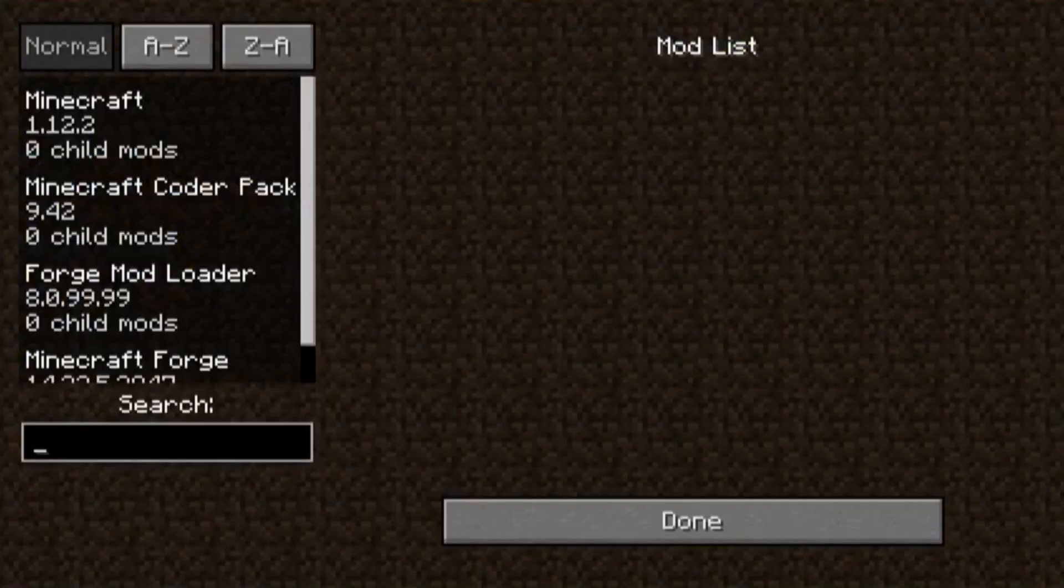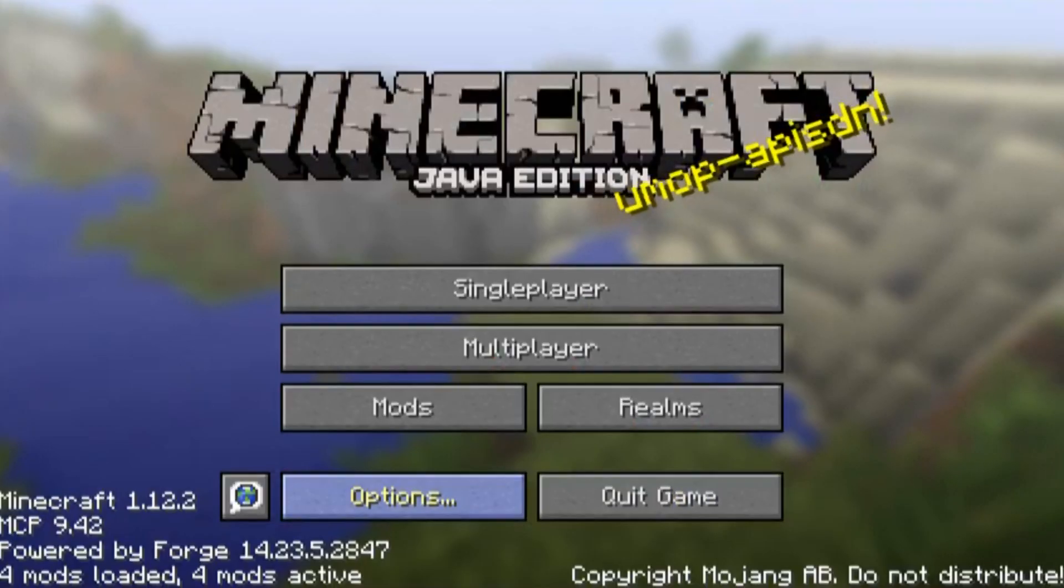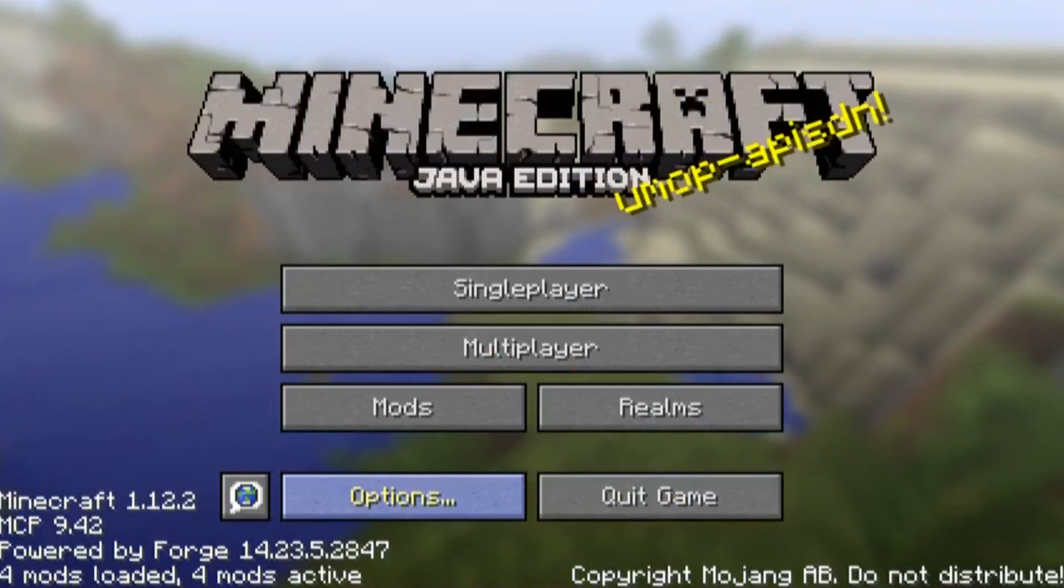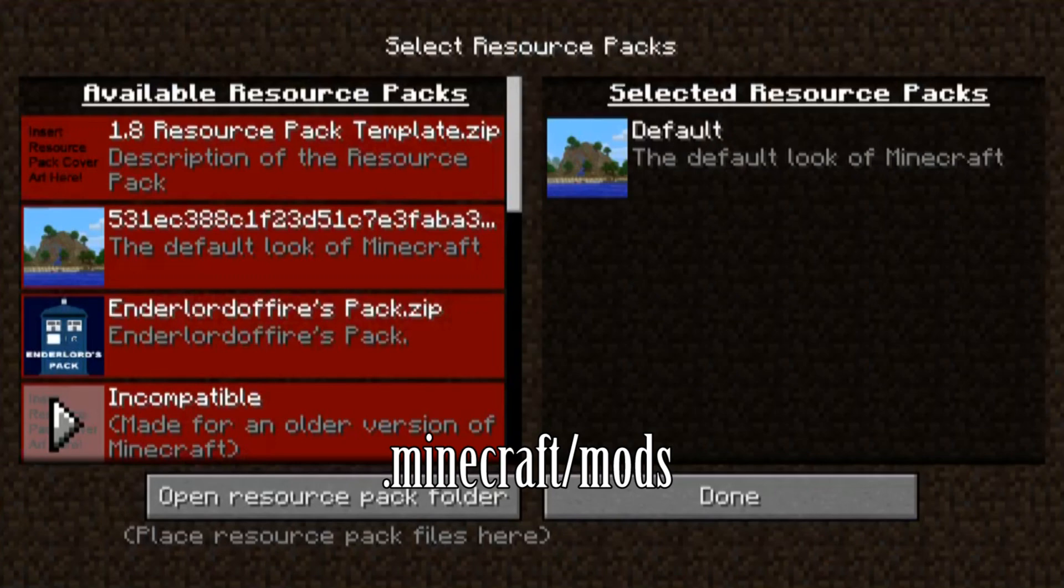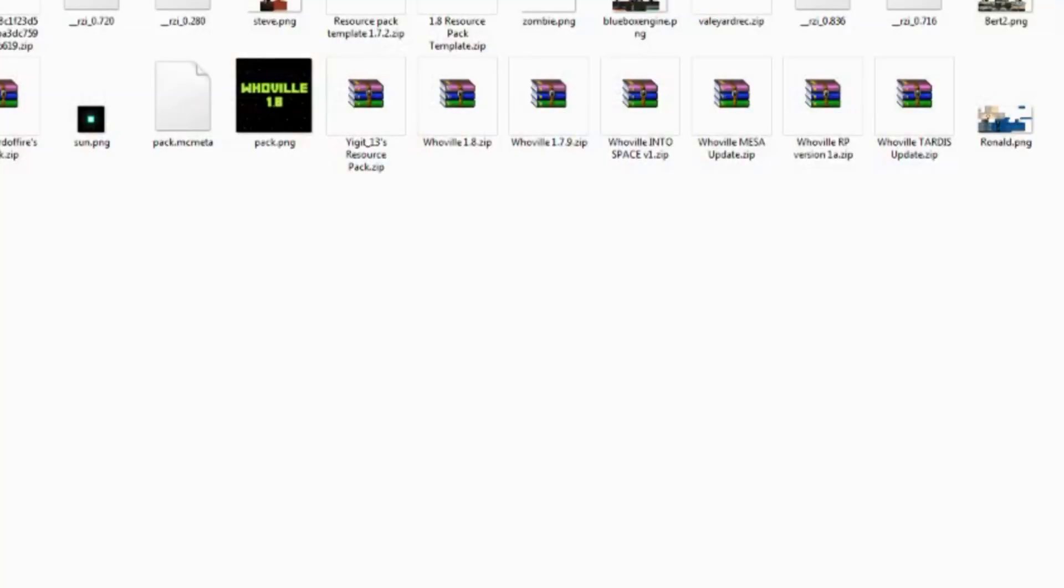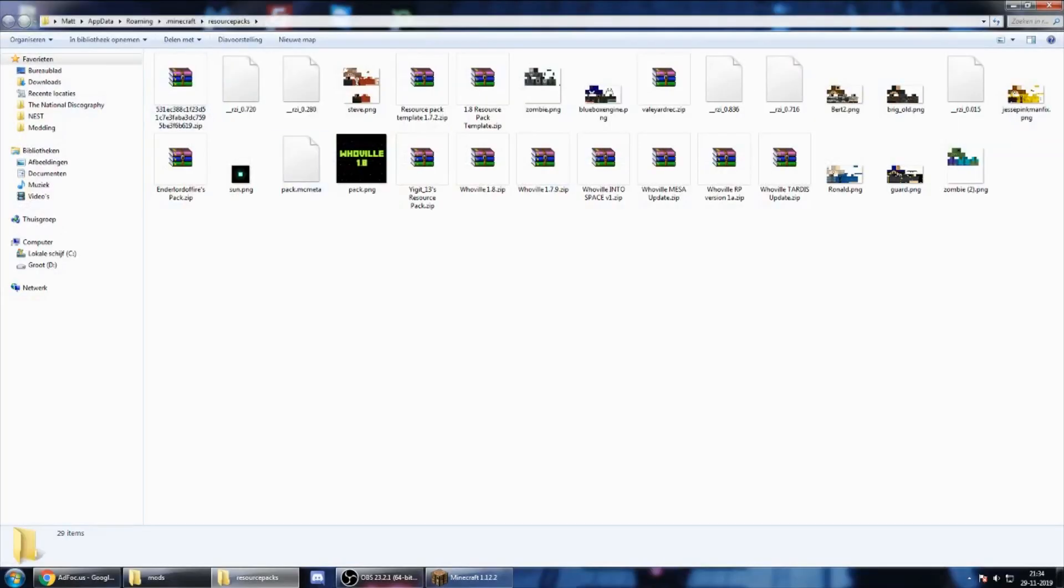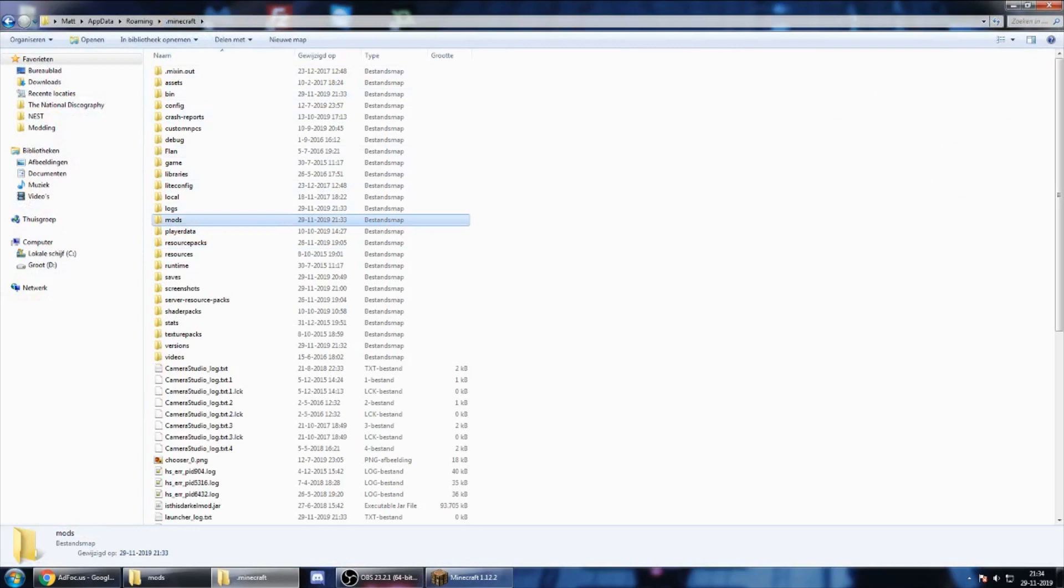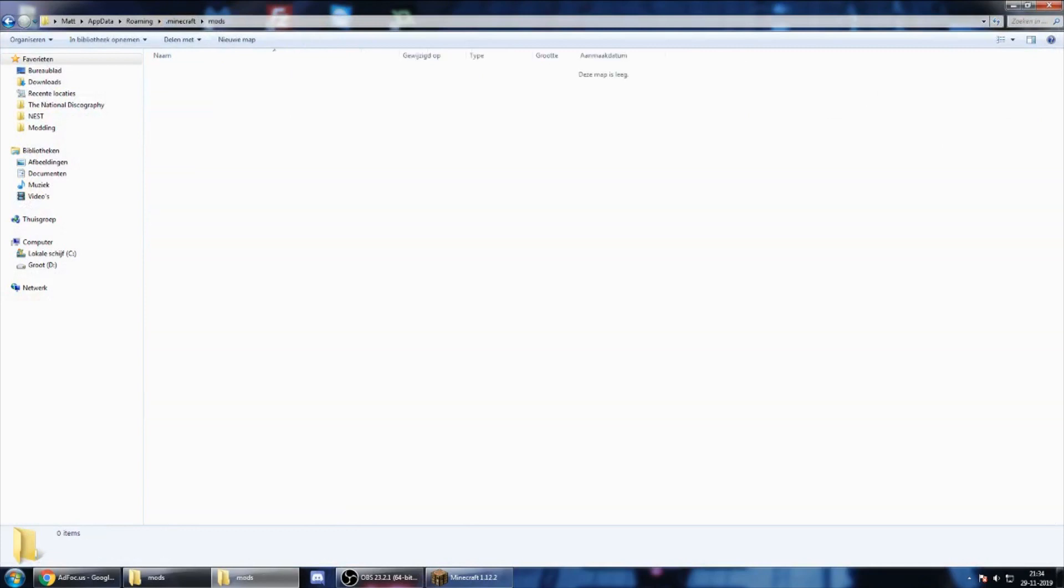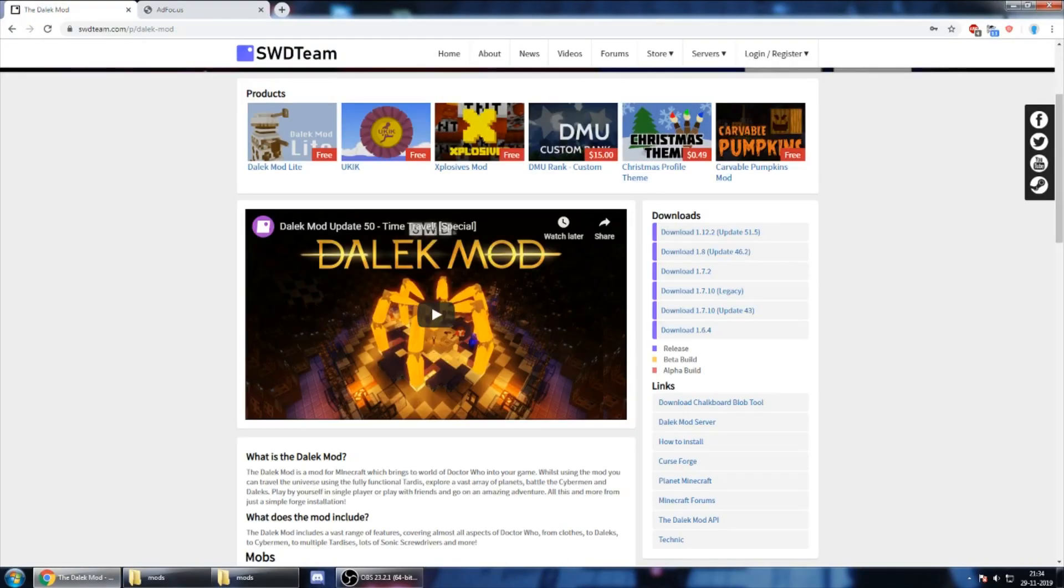Now the Dalek mod isn't in there, we need to place it in the mods folder which is in your Minecraft folder. The way I always find it is I go to my resource packs, open my resource pack folder, and above that is the Minecraft folder. Here you see a folder with mods. We open it. This is where we put the Dalek mod file.